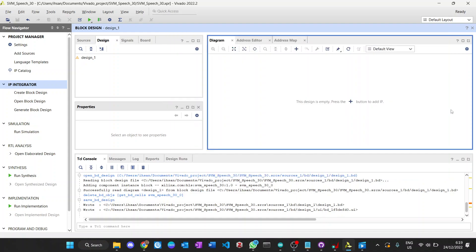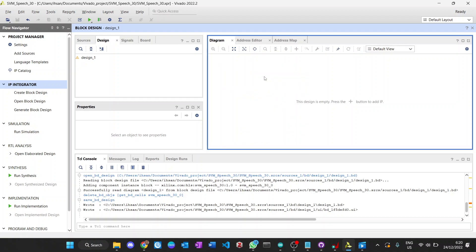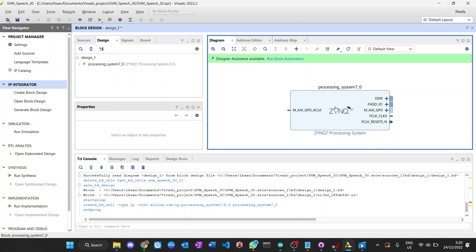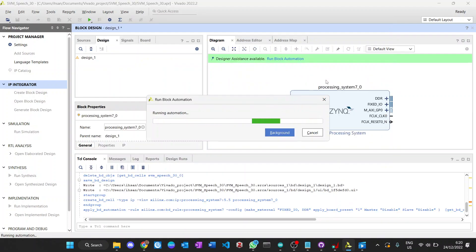Hello everyone, welcome to the tutorial SVM part 5. In this tutorial, I will show you how to use the IP core that we have generated from Vivado HLS. I use the board RTZ7 from Digilent, so we will use the Zynq processing system to process and control everything. We run a bare-metal design here.